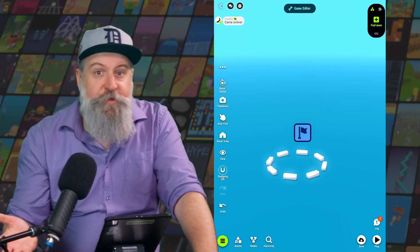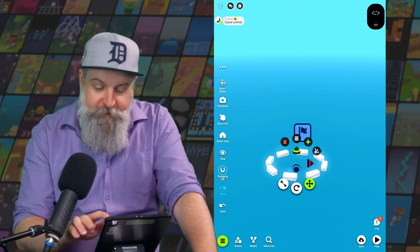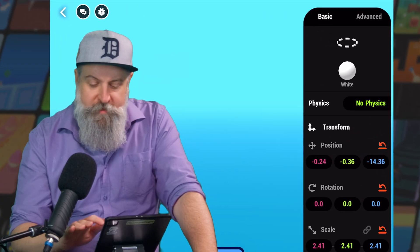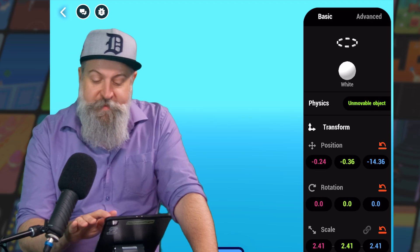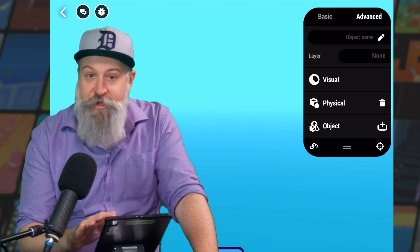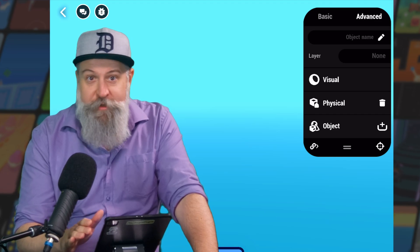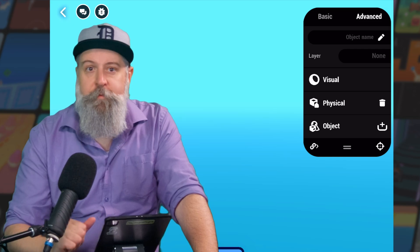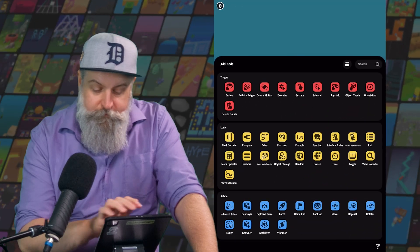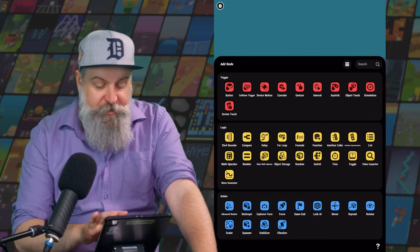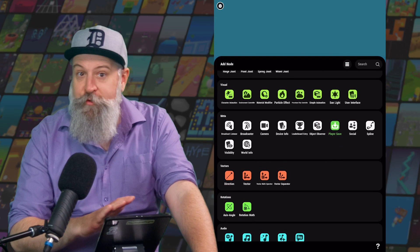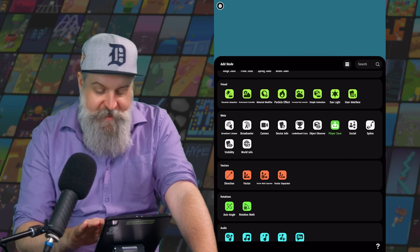We can also add nodes directly into objects. So let's select our goal area and expand the Details panel. If your object doesn't yet have any physical properties, switch it to Unmovable Object, and then let's hop over to the Advanced panel. All objects have a Visual and Object node, and since we gave this object some physical properties, it also has a physical node. We can add more nodes by tapping the plus icon next to the object node. Our finish area is going to need a Detect Collisions, so let's add a collision trigger. And it would also be nice if it maybe had a little bit of movement to attract the player's attention, so let's add a simple animation.